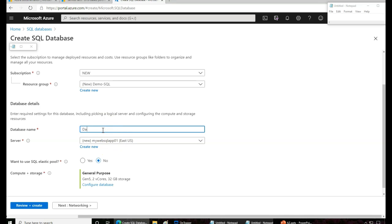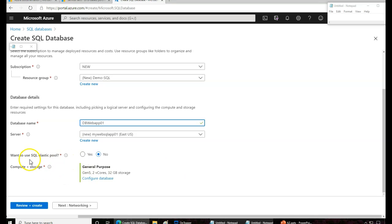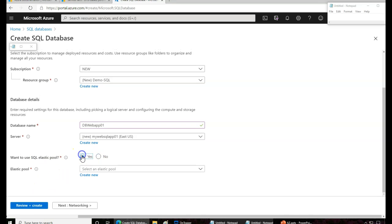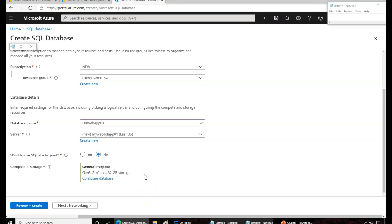I'll name this database 'WebApp01'. Now I can choose to use an elastic pool or, if you don't want an elastic pool, go for the standard one, which is purely based on a specific database and server configuration. It's going to charge you for that specific database with special charges.